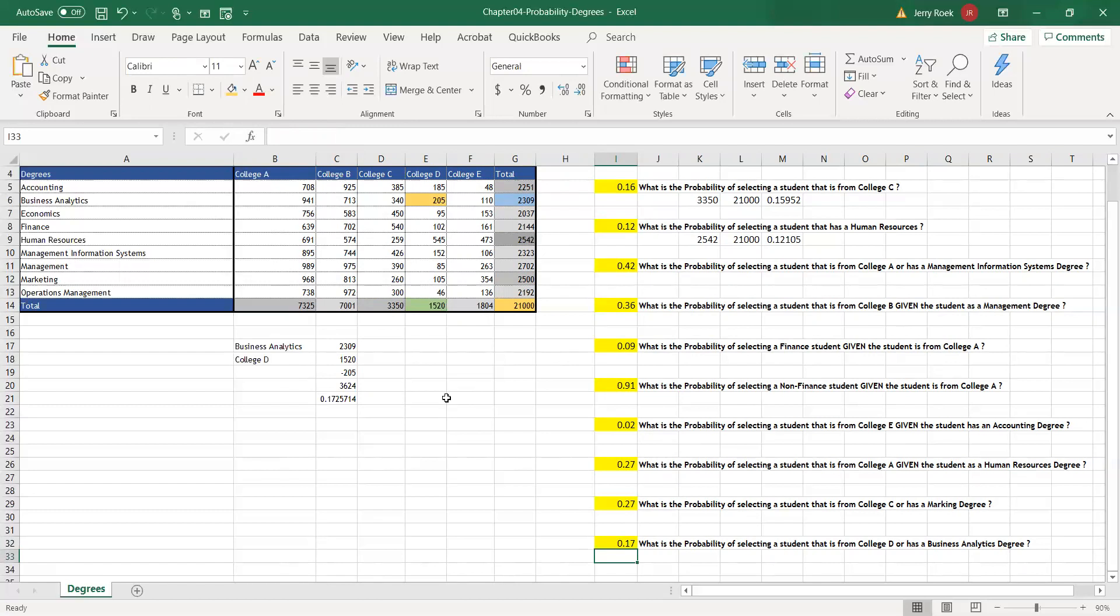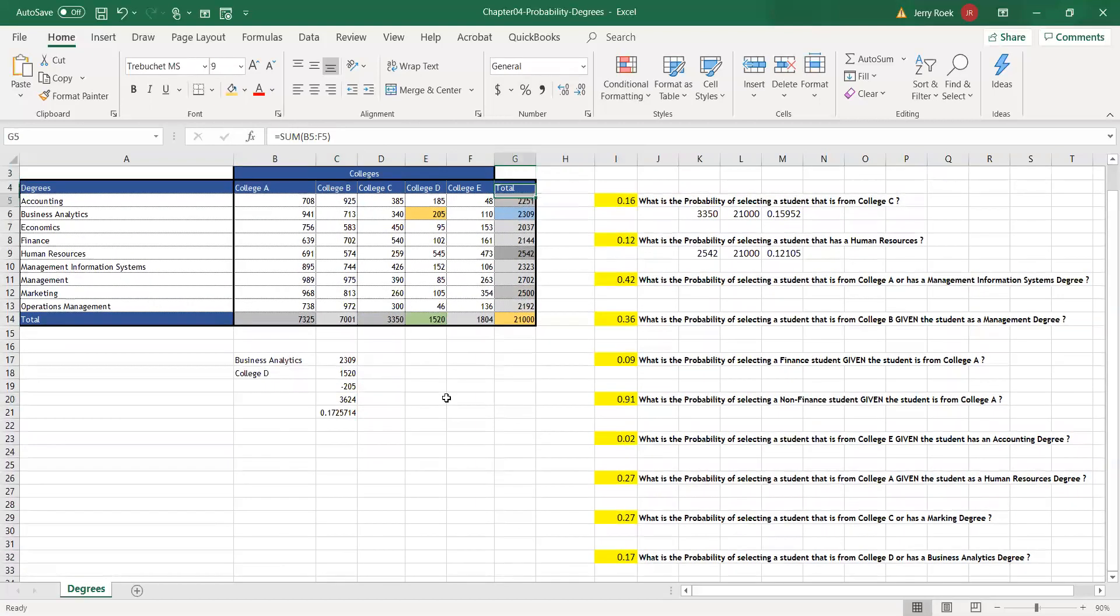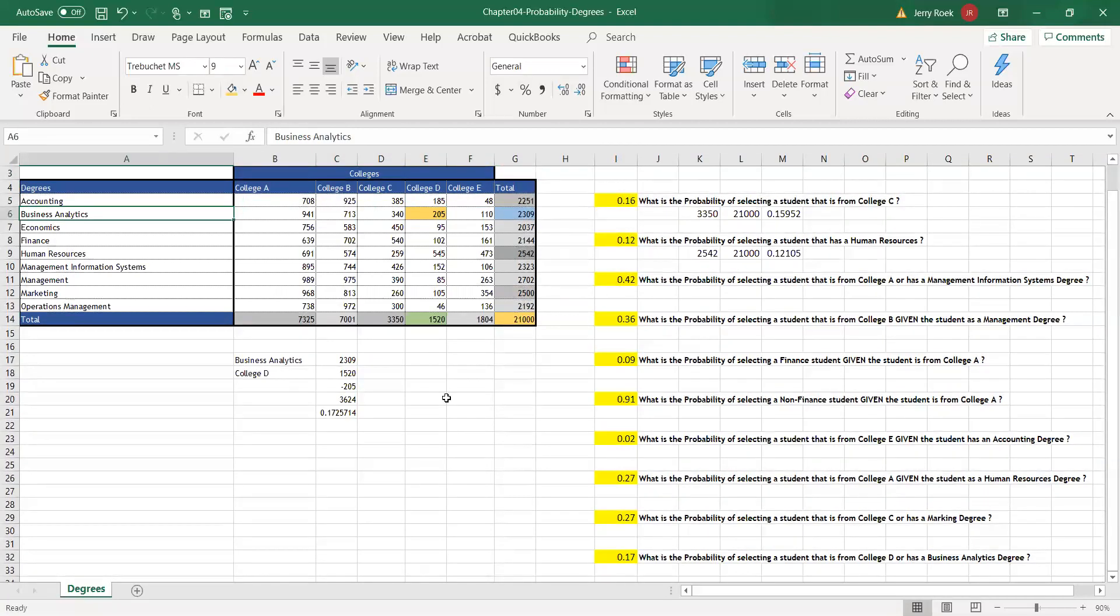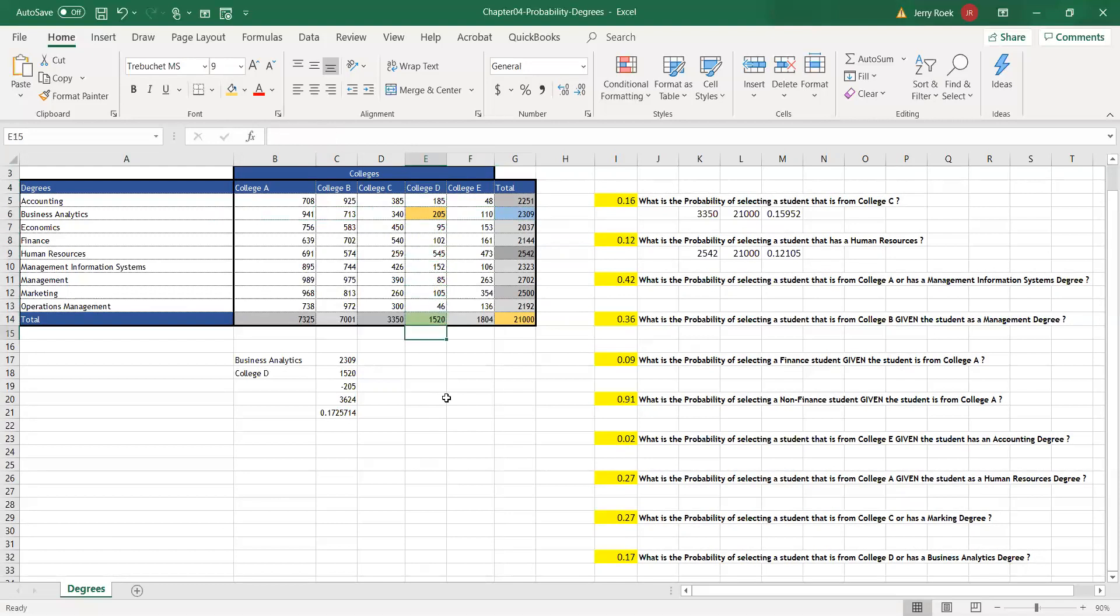The OR means that I'm looking at the degree, this is analytics, OR College D. This sample, 205, has been counted twice. So I have to remove it from the group. And that's how we came up with 17%. And that concludes this video. Thank you.